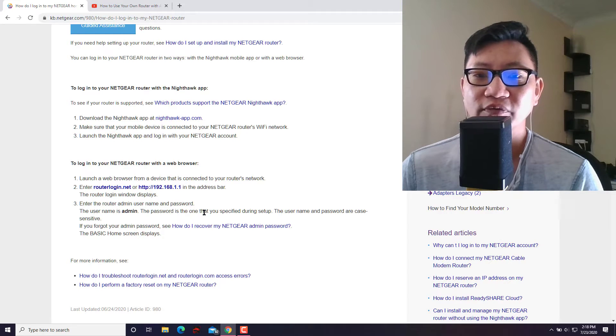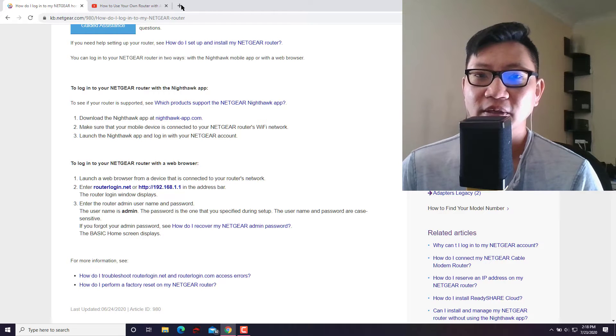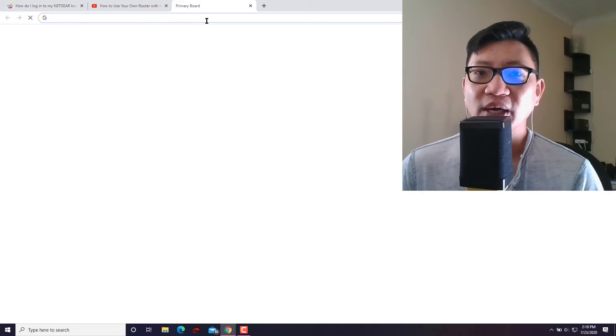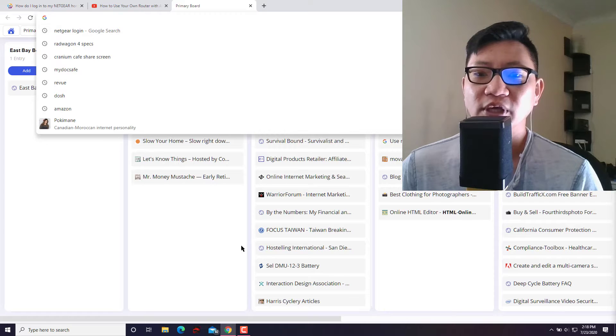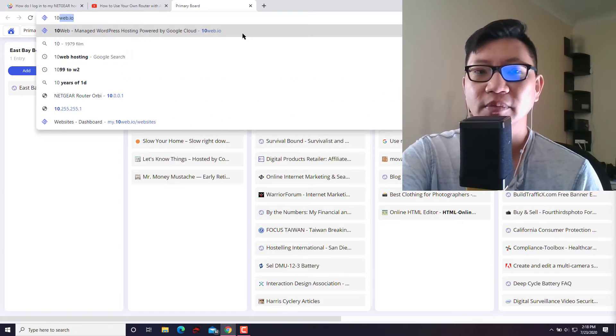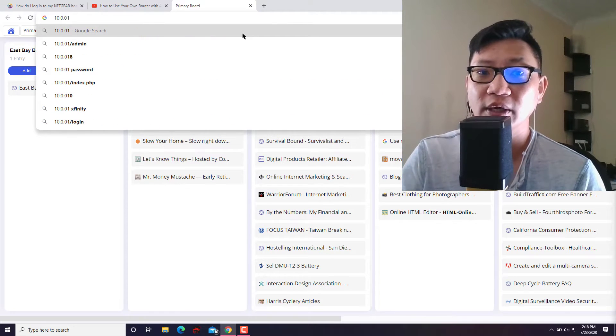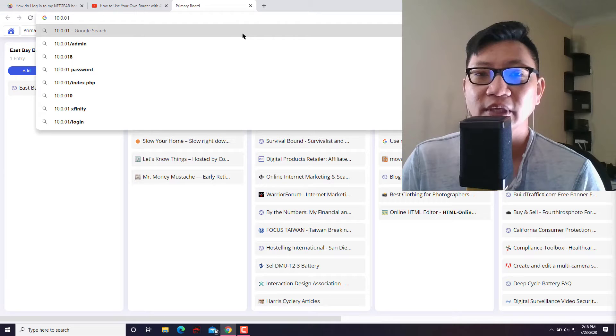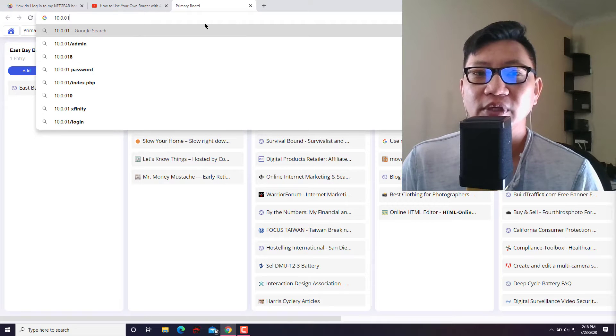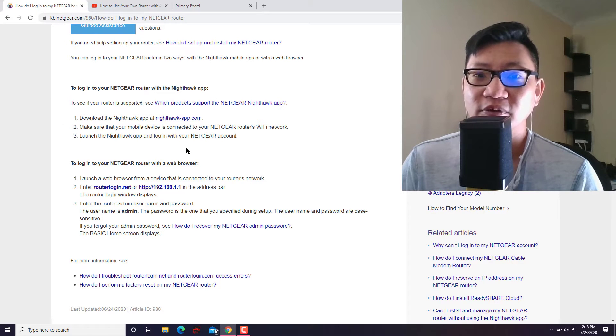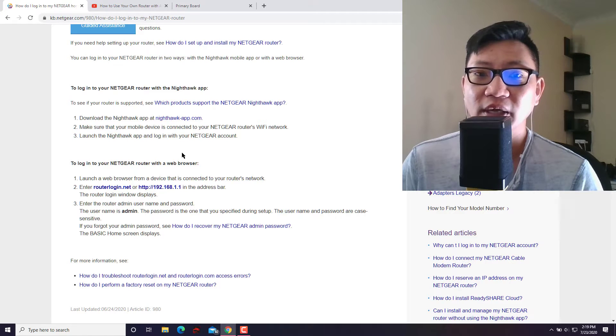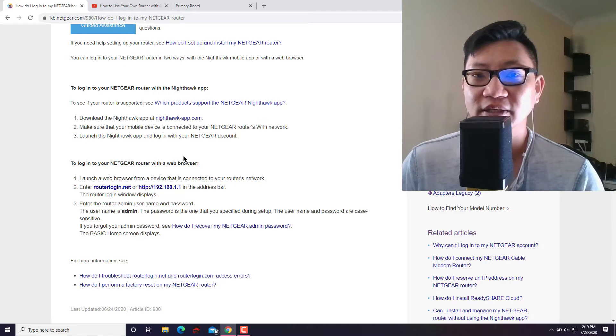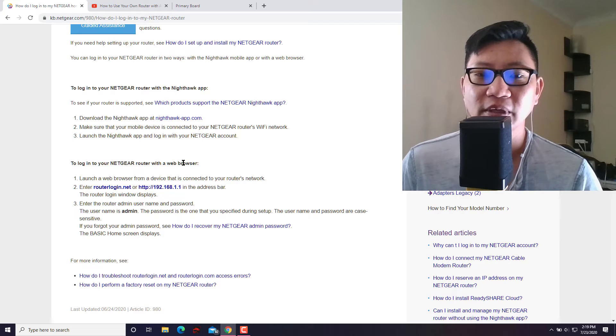All right, now if you're connected directly to your Netgear, what's going to happen is that it will point you to whatever the address was. But in my case, what happened was it automatically switched me to the IP address 10.0.0.1. Okay, so if you did the exact same thing that I did and you had the Netgear Orbi router, you can type in 10.0.0.1 and you will get access to your router.